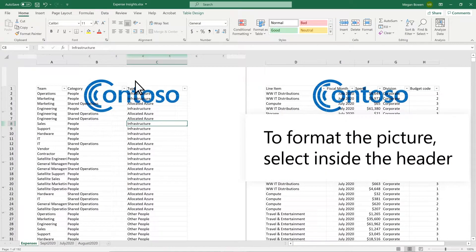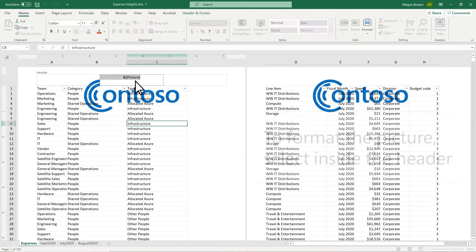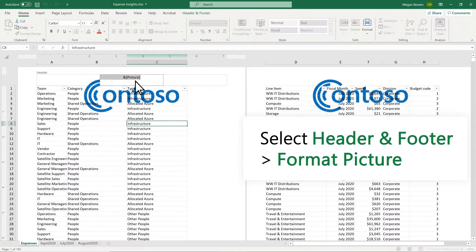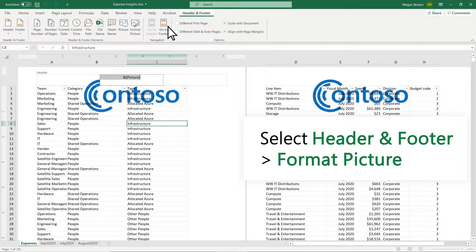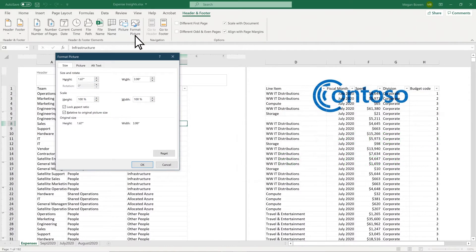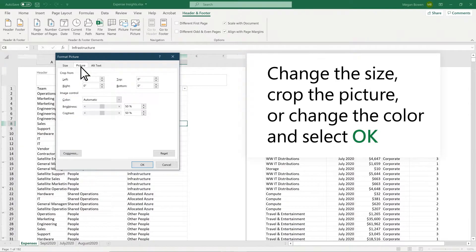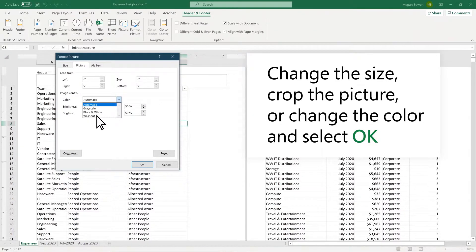To format the picture, select Ampersand picture. Select Header and Footer, Format picture. Change the size, crop the picture, or change the color and select OK.